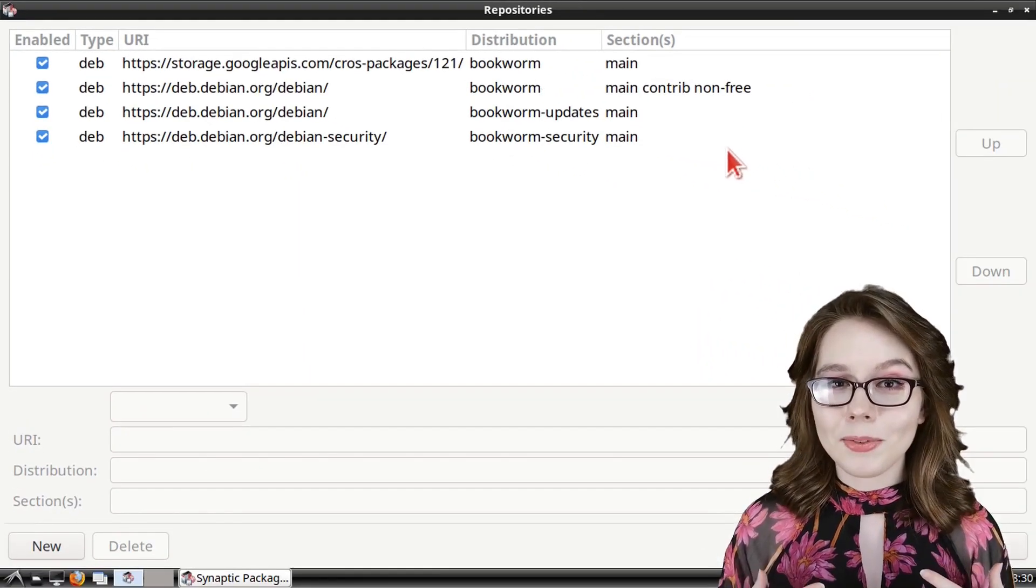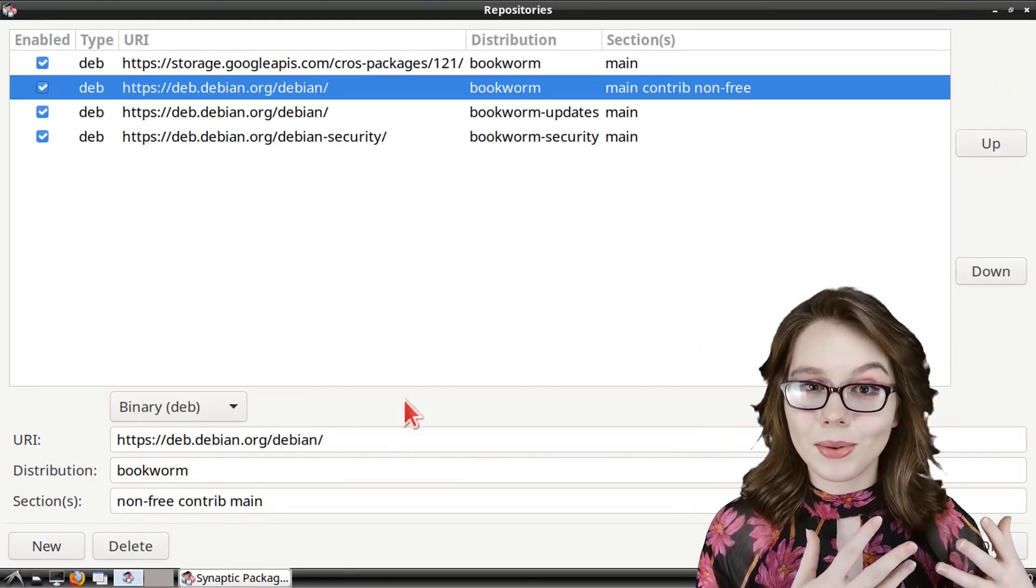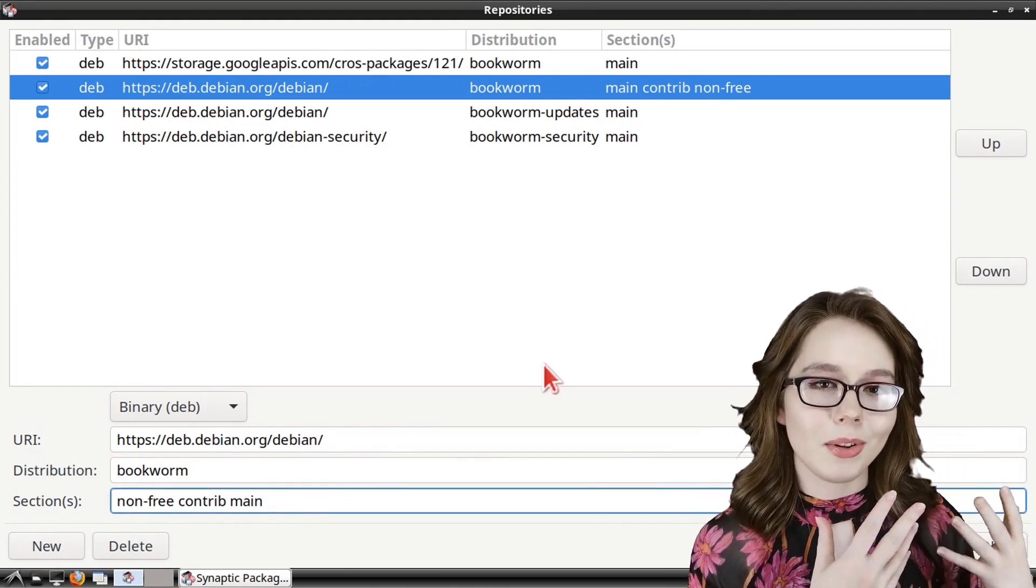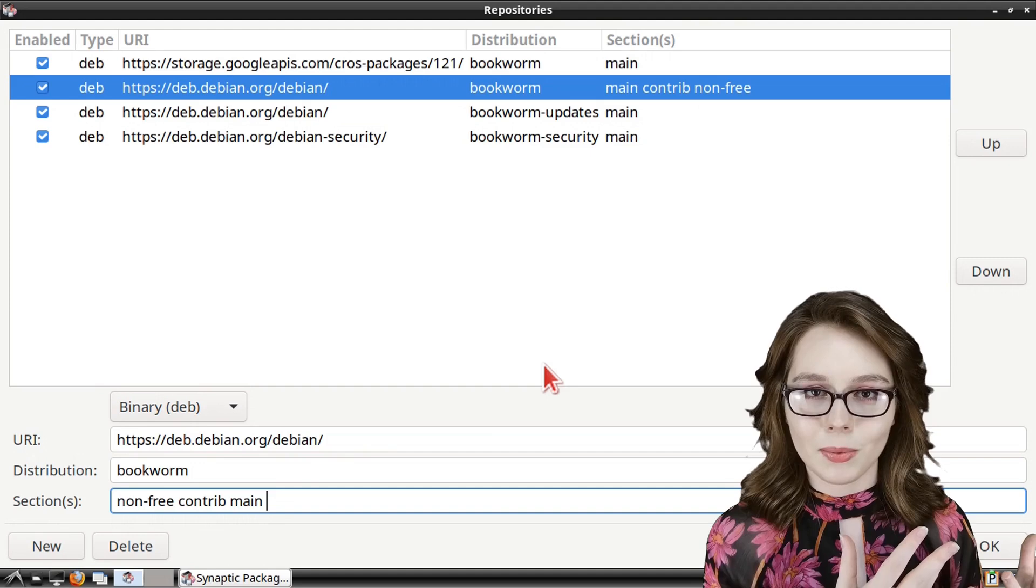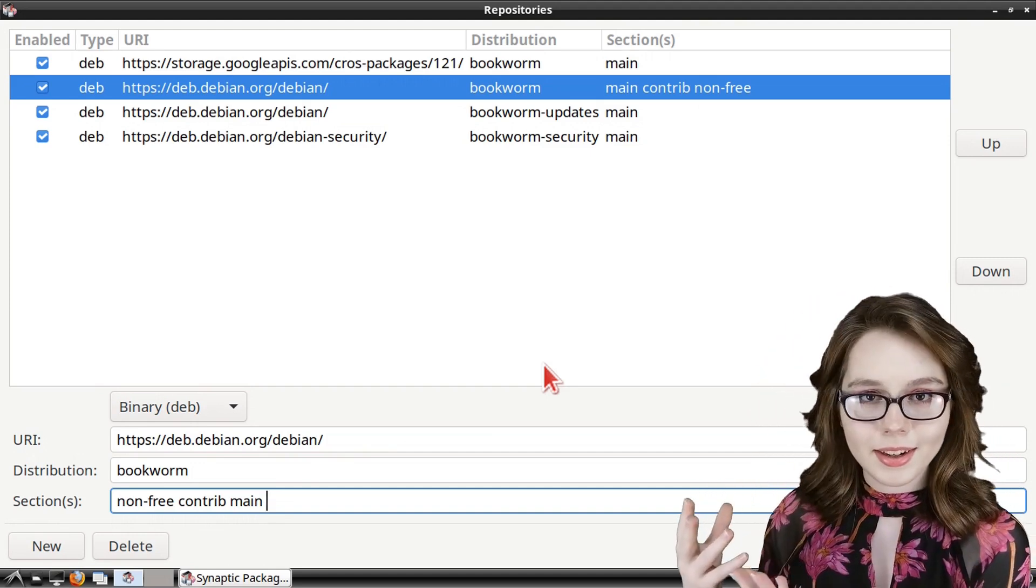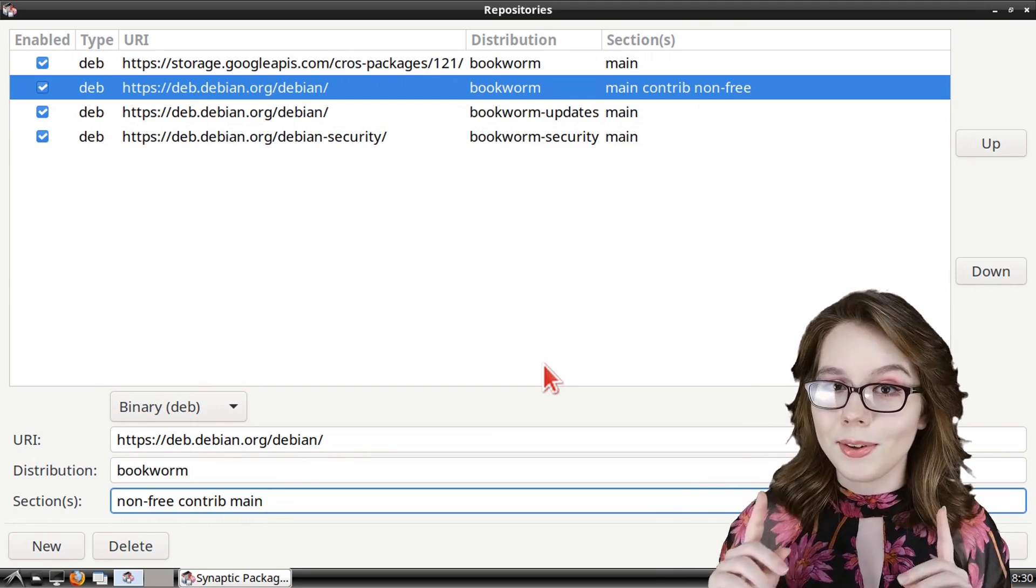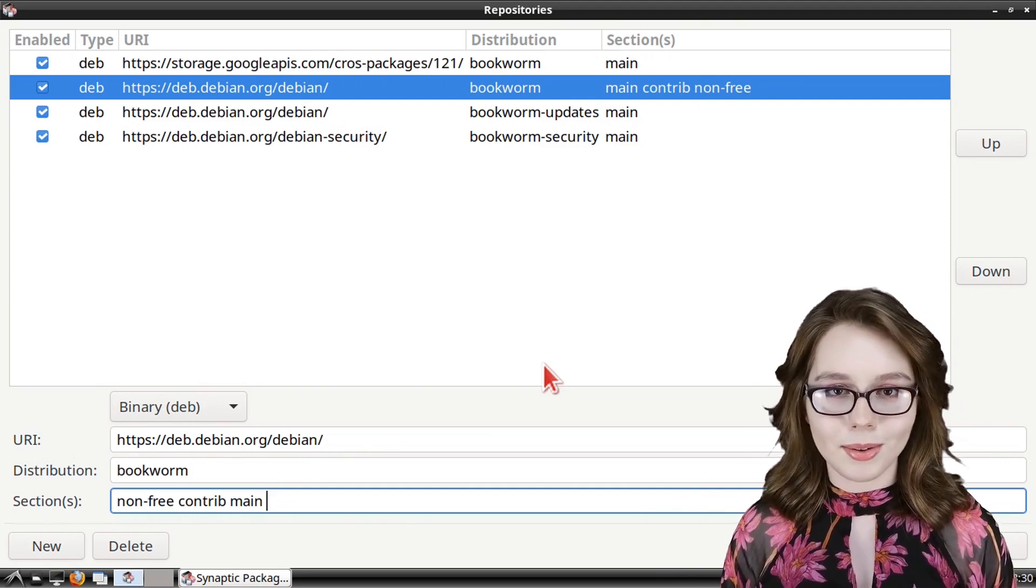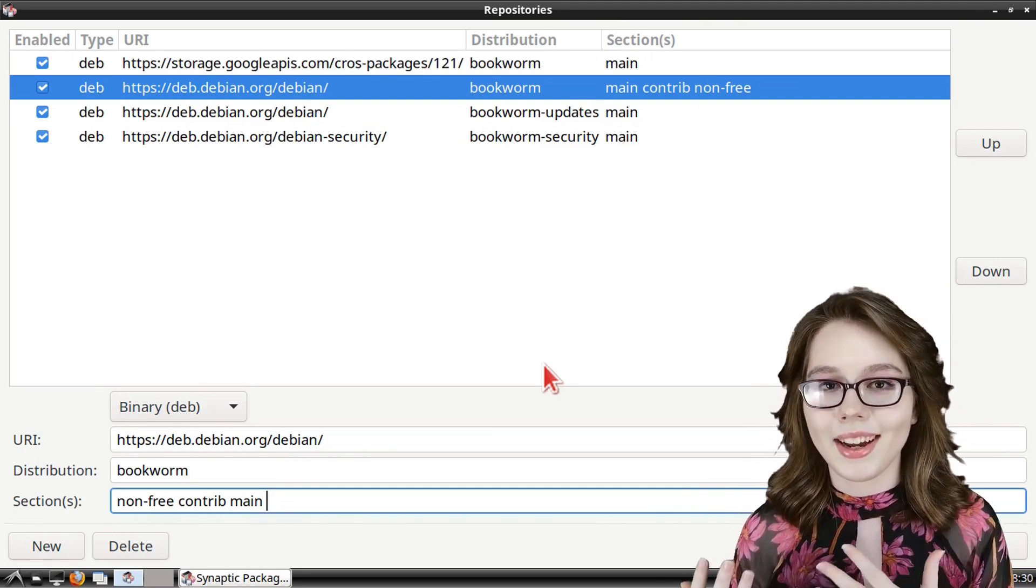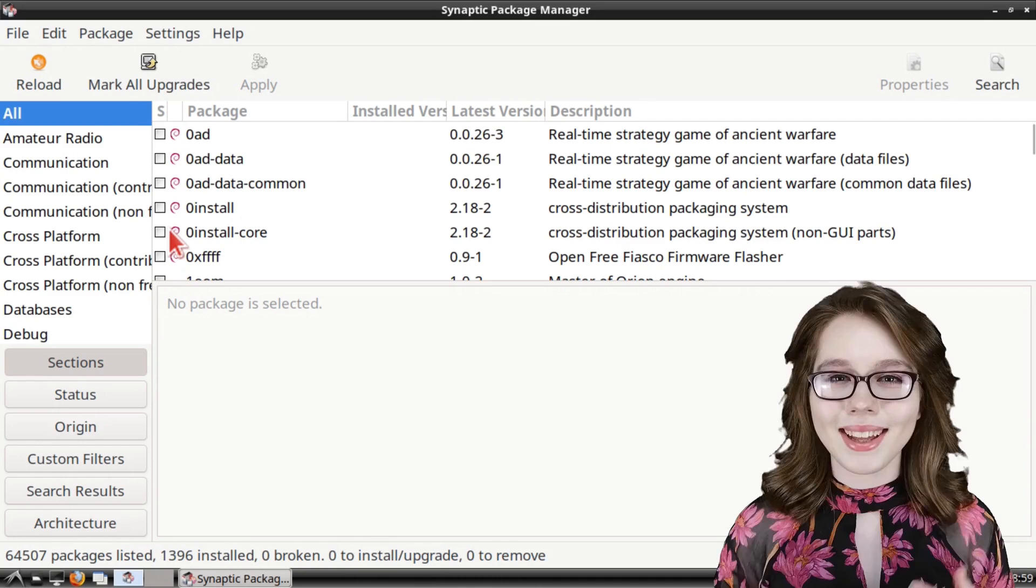Now I prefer to edit the repositories through the terminal because we were able to save a copy in case something went wrong whereas if we edit the repositories here there is no backup. So if you do edit to the repository through synaptic then I recommend taking a screenshot beforehand.